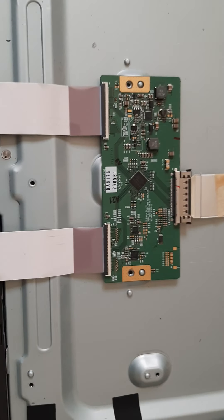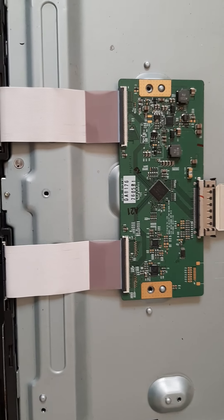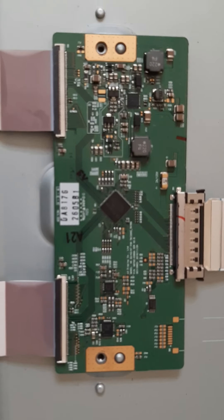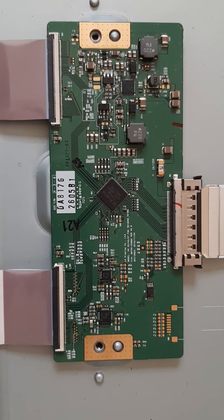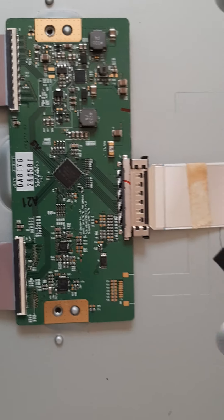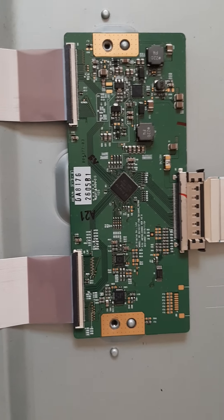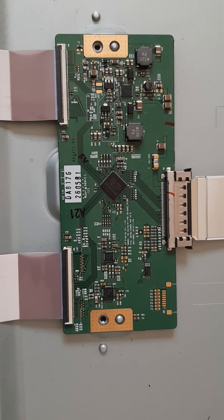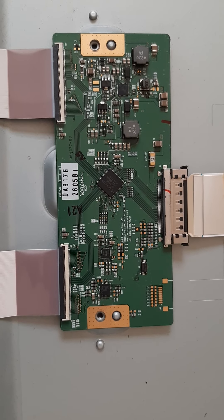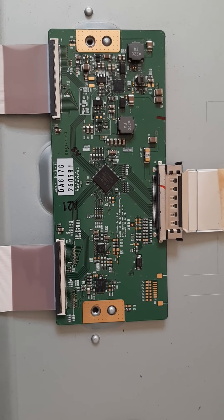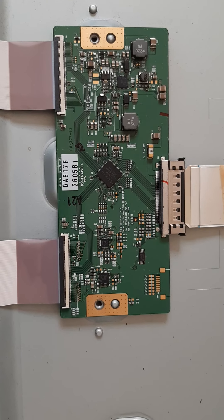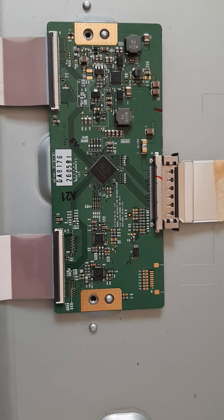Alright guys, I already opened it. I think this is the T-con board and the T-con connectors here. What I will do is clean the T-con connectors or the T-con ribbon cable because I don't have a replacement board.